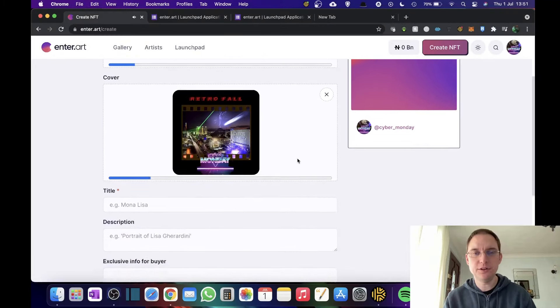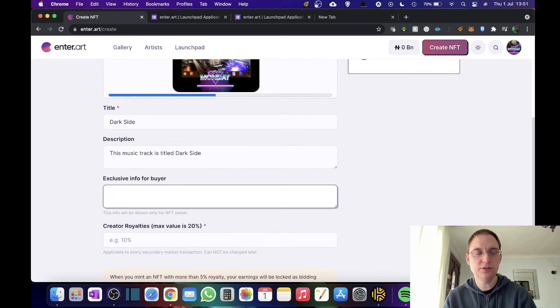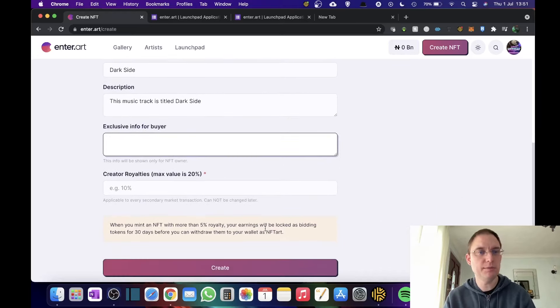If it's a song, which is good. So I'm going to select the cover title, exclusive info for buyer, which will only be shown for NFT owners.